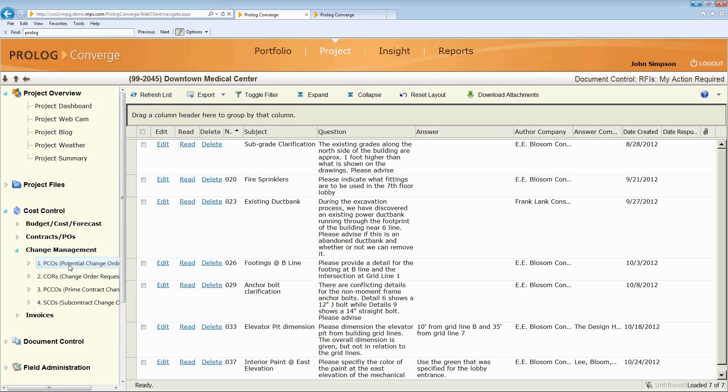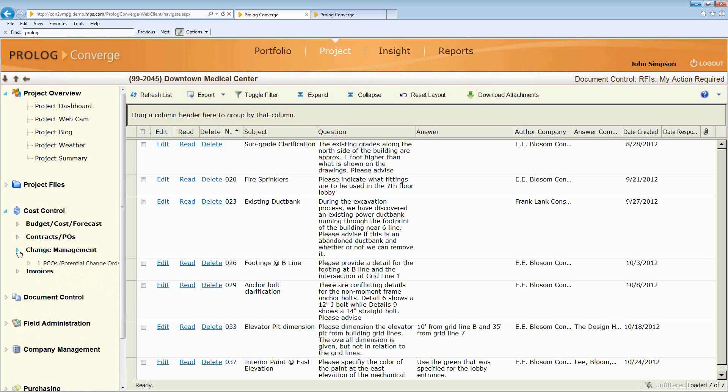Change management, so we can have potential change orders, change order requests, subcontract change orders, and prime contract change orders.